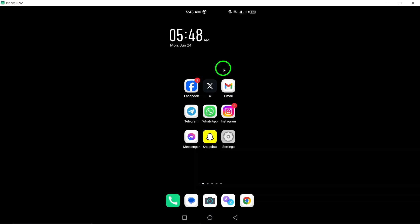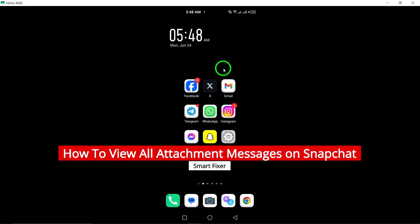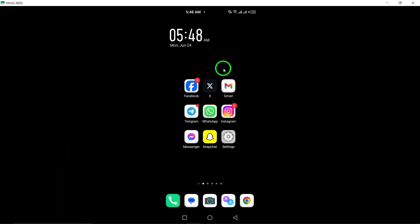Welcome to our YouTube tutorial on how to view all attachment messages on Snapchat. In this video we will guide you through the steps to access all attachments in your Snapchat conversations. Let's get started.